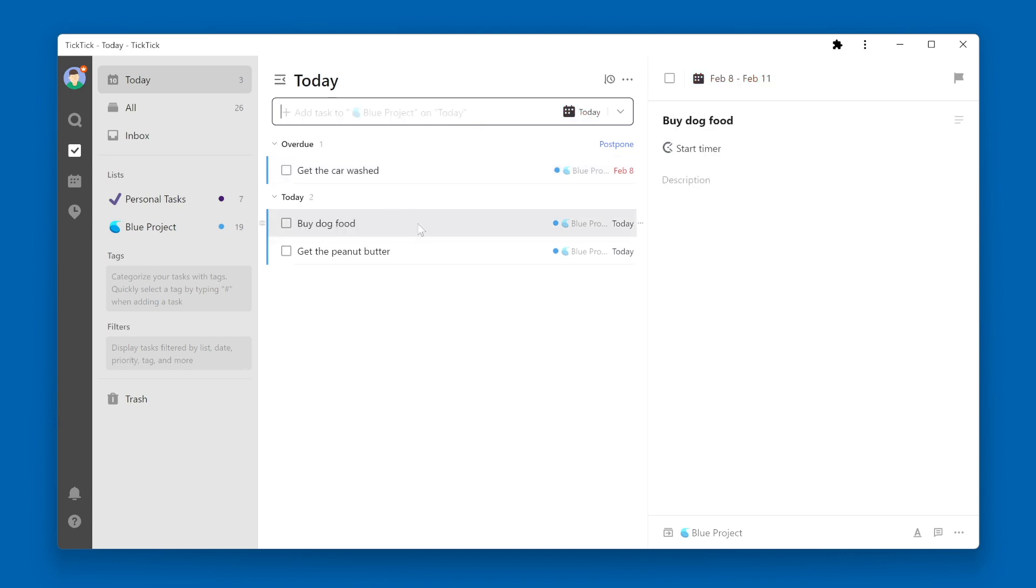When I look over at the task details pane, I can see that the duration of the task extends from February 8 through February 11. Since today is February 10, and it is within that task duration, the task buy dog food shows up in the Today View.